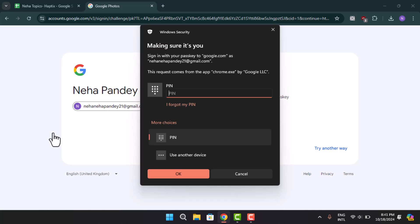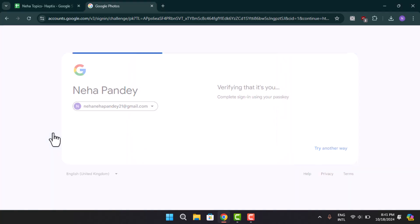Or else you could also use your device's PIN, which you can see currently I'm able to use. So when I actually type in the PIN that is associated with my device, I will be able to access the photo.